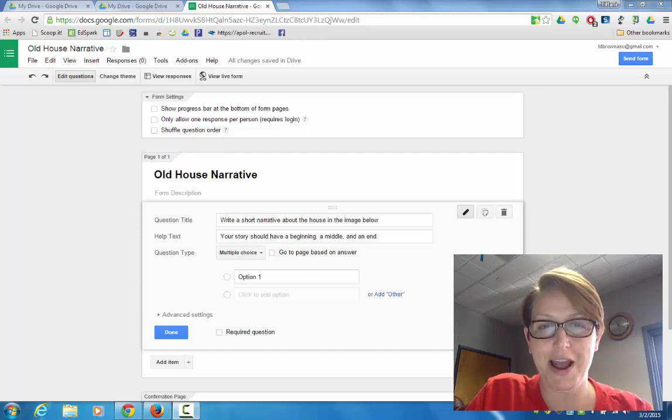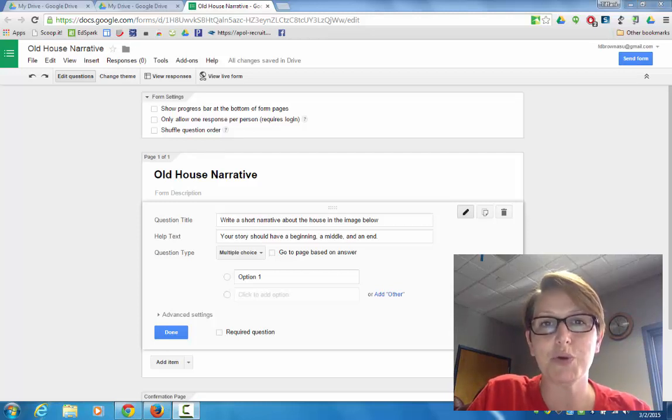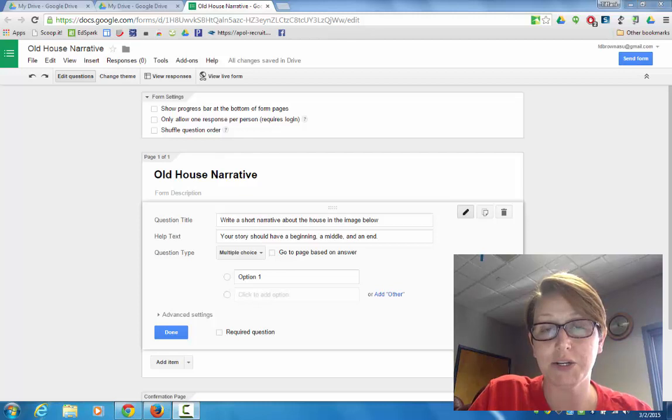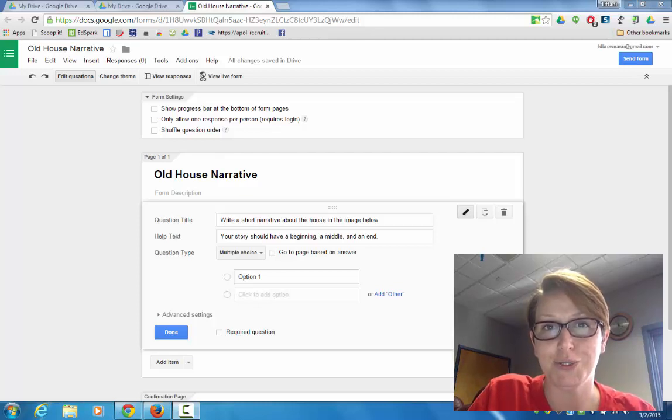Hey everybody, Tiffany here, and today I'm going to show you how to spruce up your writing prompts with your students by inserting an image using Google Forms.